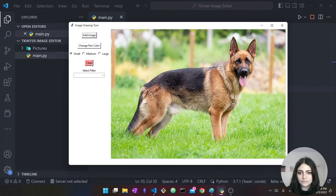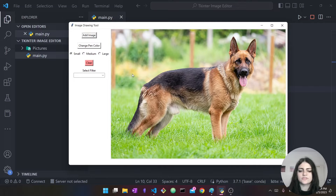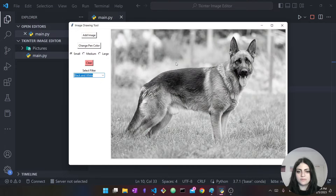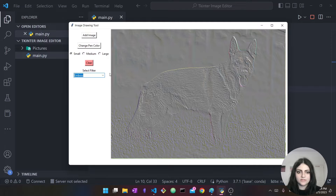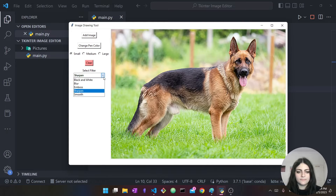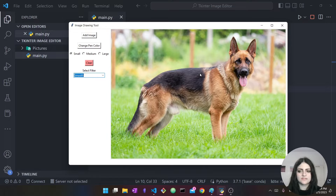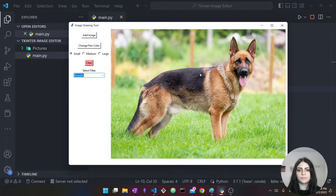Then I can clear my drawings. Another thing I can do is apply certain filters to my image. For example, I can make the image black and white, blur it, emboss it, sharpen it, and smooth it. Smooth is a bit under the blur so it's similar to blur but not as intense. So this is what our tool is supposed to do.